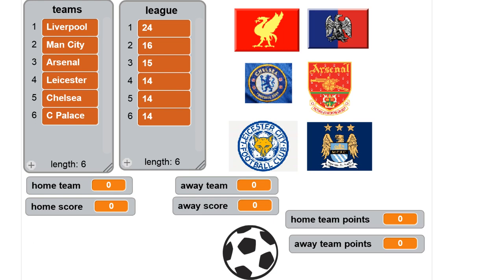Here we have the league of teams — the six teams from the top of the English Premier League and their points. We've got Liverpool, Man City, Arsenal, Leicester, Chelsea and Crystal Palace with points 24, 16, 15 and 14 for the teams in fifth and sixth. When we enter a match we need to enter the home team, the away team, and the amount of goals scored. Once we enter that we calculate the match points and update the league.